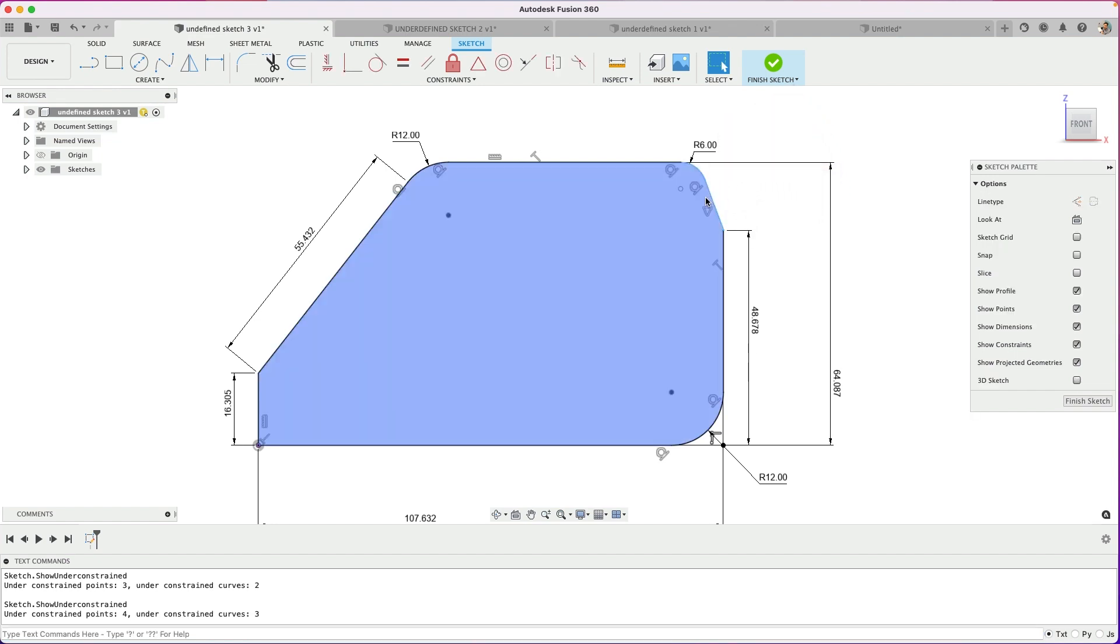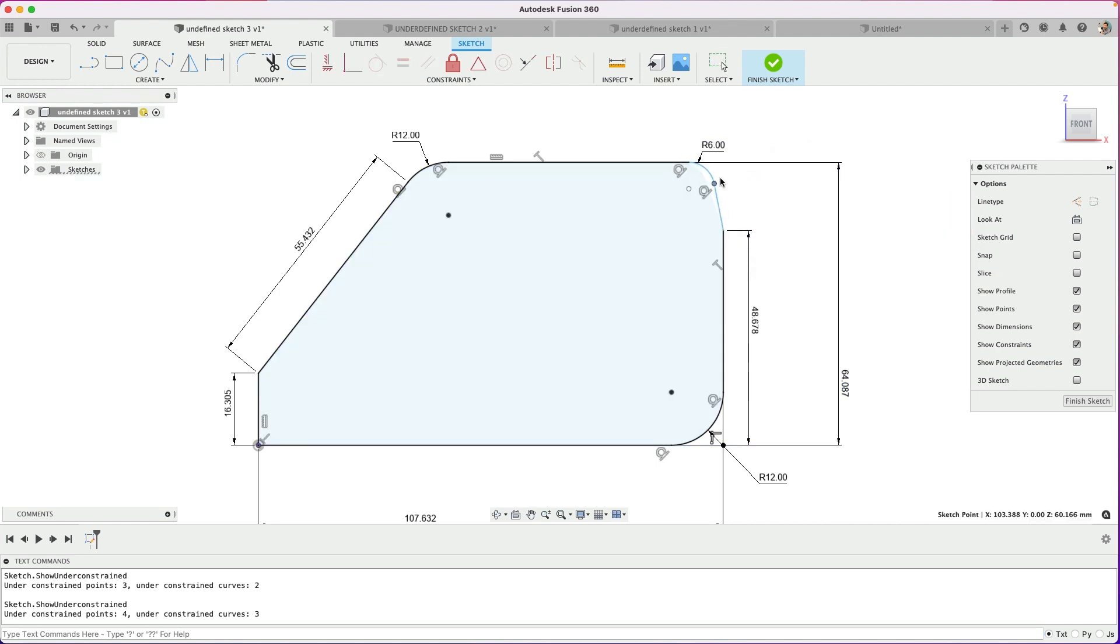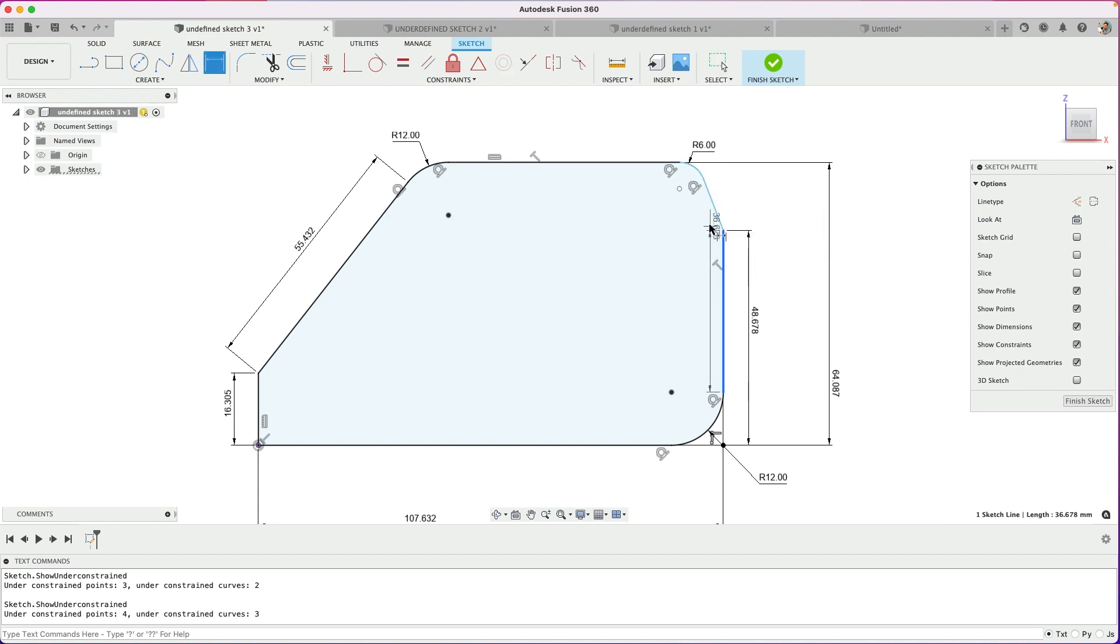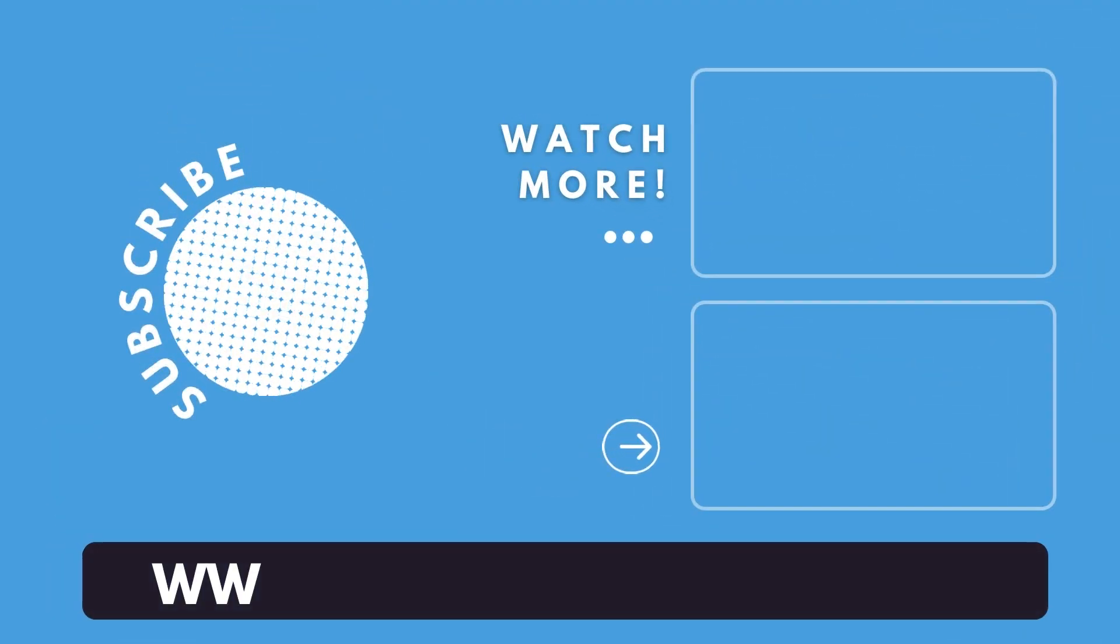So if I were to come in here and select this little line, delete it. Now, it's still the same problem of what is moving, and how do I get it fully defined? So I'm going to come in and add a dimension like we tried earlier, an angle.